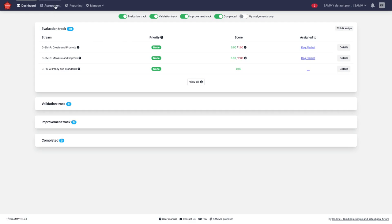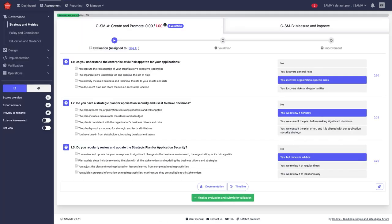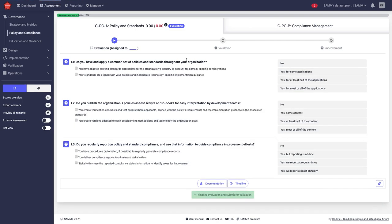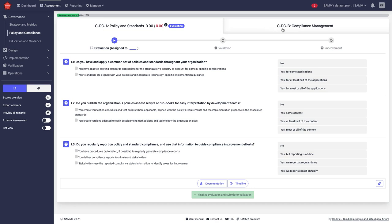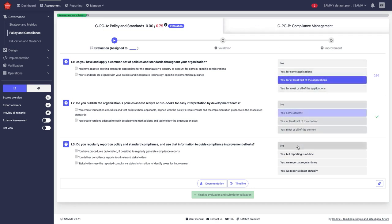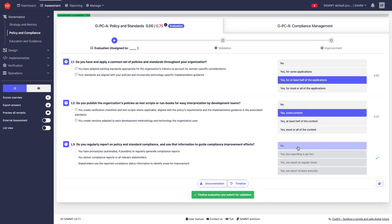I can go to assessments and I can start evaluating these. Let's say policy and compliance. Here on the left navigation menu you have the five business functions. You have the security activities and then the streams are the different tabs here. I go filling this out and then I finalize my submission for validation.